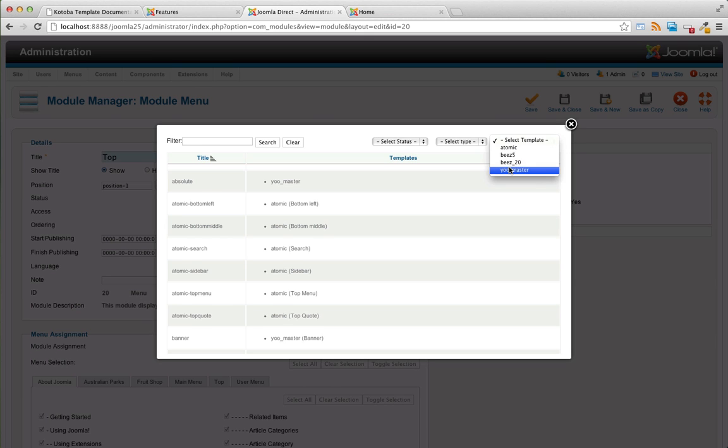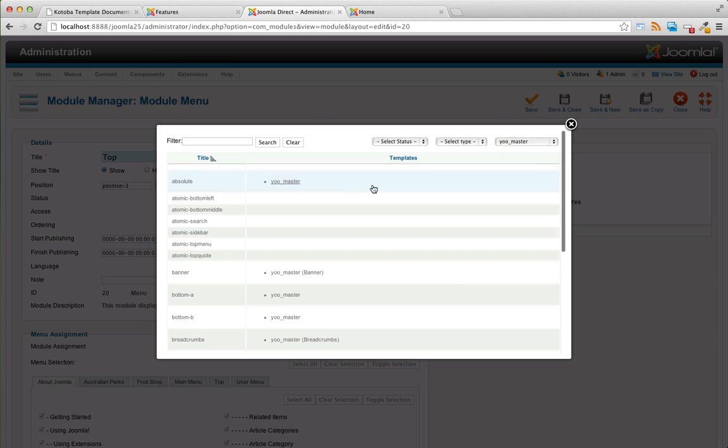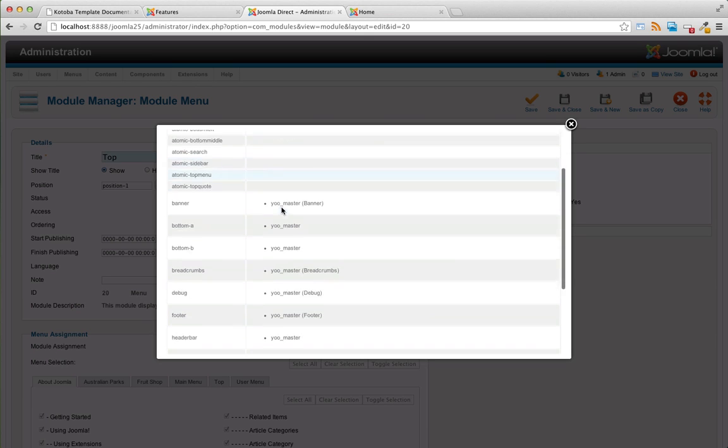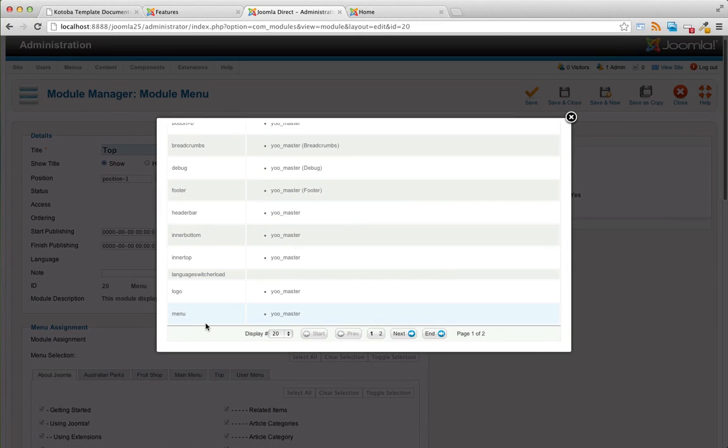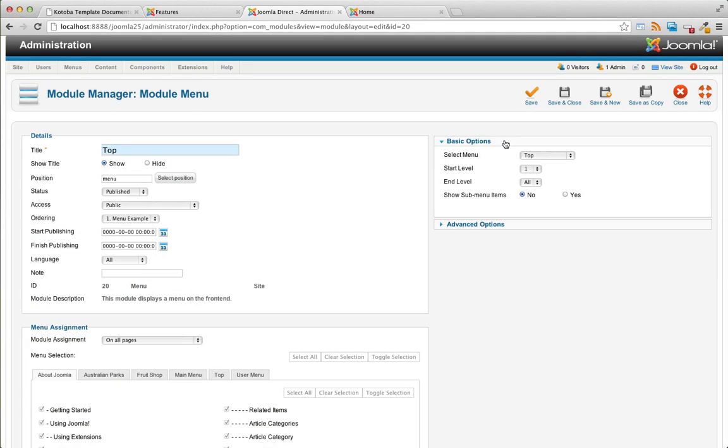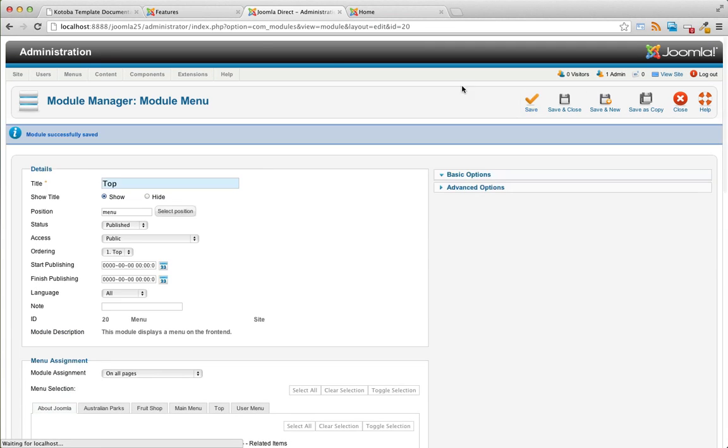We're going to select template, umaster. And in umaster, the module position for the menu is just called menu. Save that.